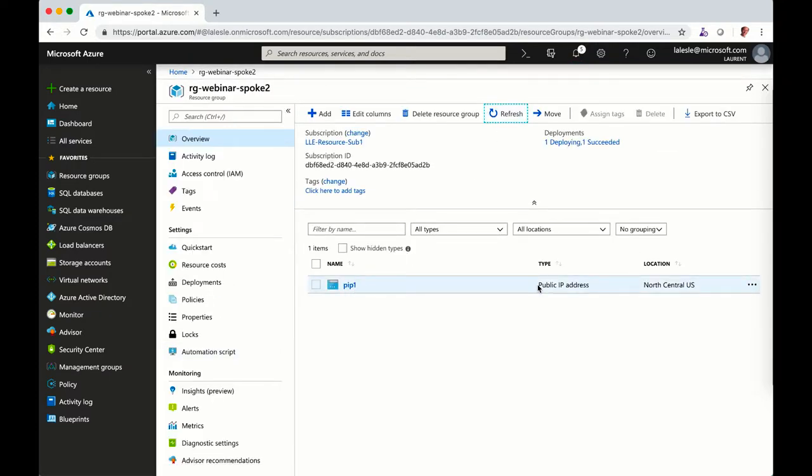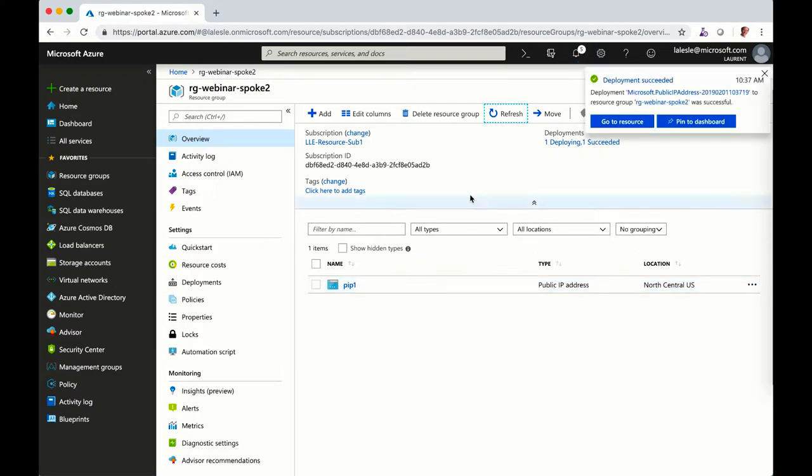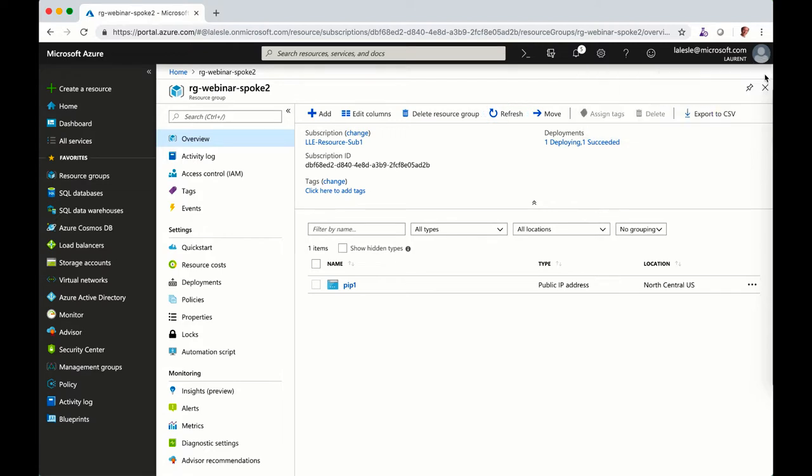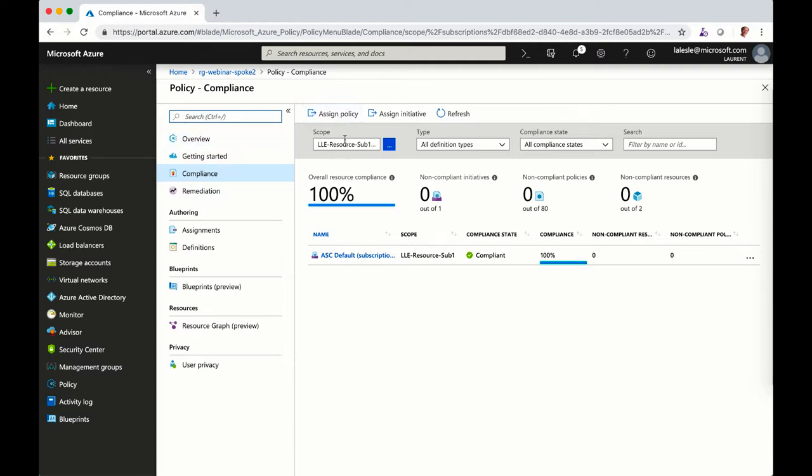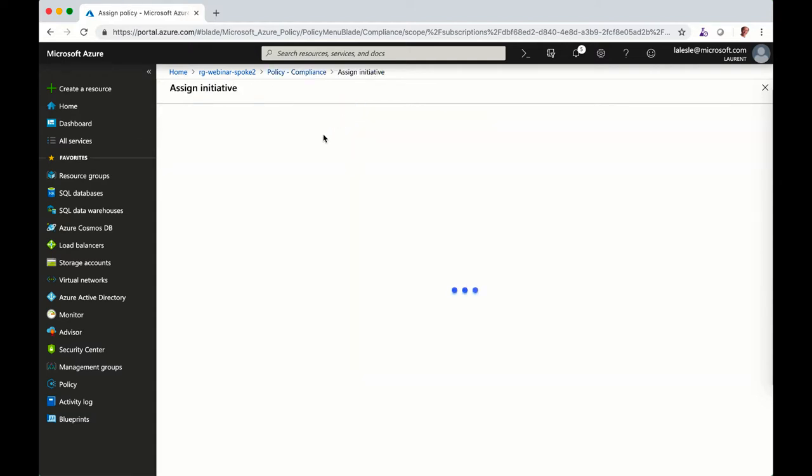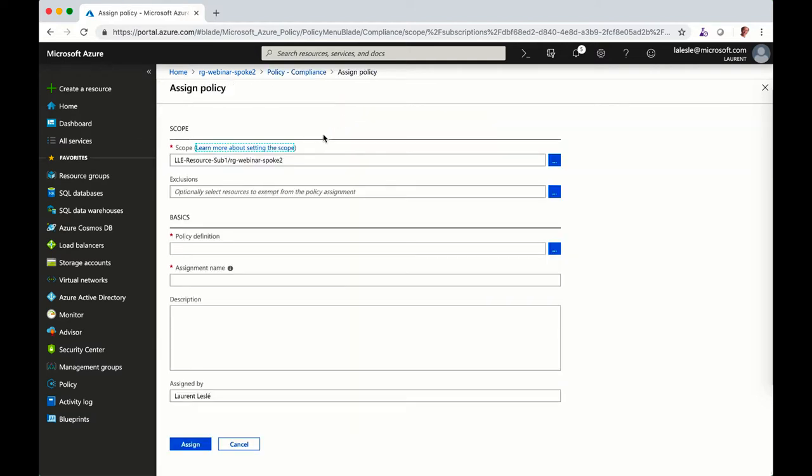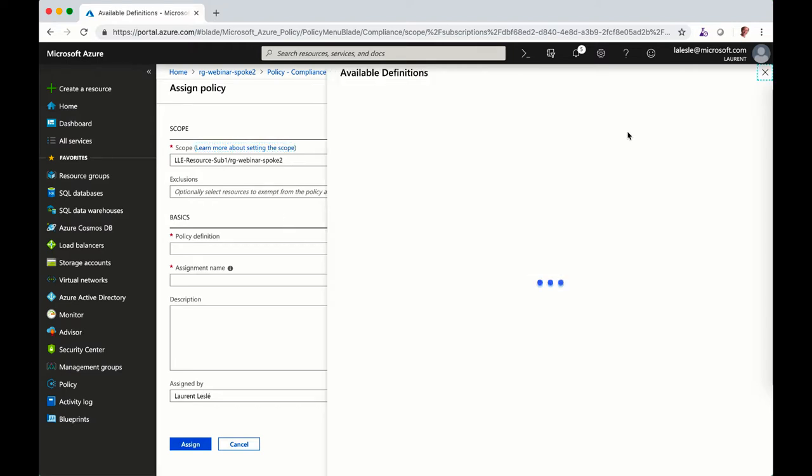So one of the scenarios that we see in the organization, sometimes policy evolve over time and you may want to apply new policies and you want to be able to track what are the components that are not compliant. So let's say in that case I want now to apply my policy to this resource group and I want the policy to be able to report what are the components that are not compliant through the policy.